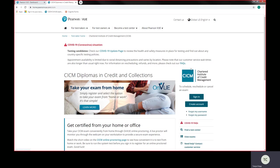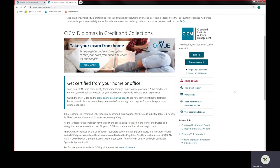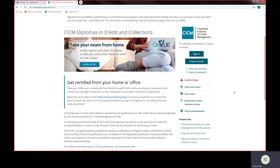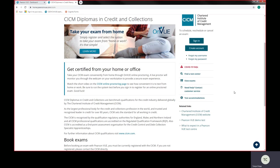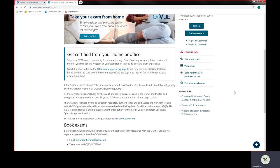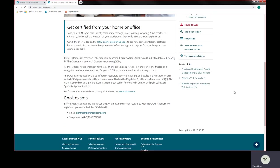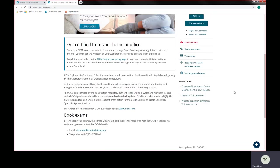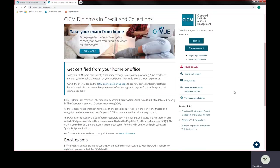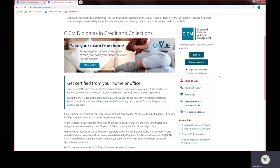This is your homepage for Pearson VUE. It does tell you about the exams and the booking side of it. You actually have to be a member of CICM to book your exam.